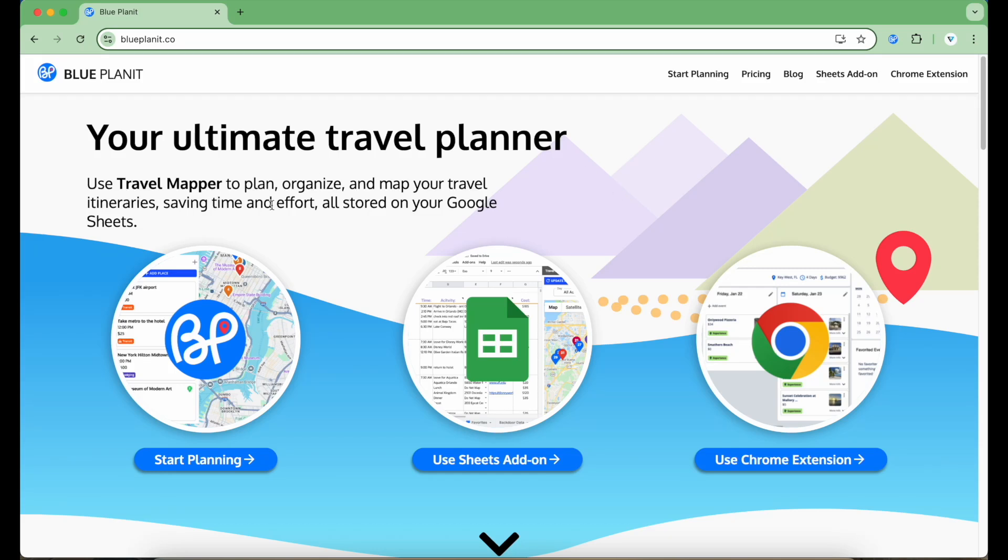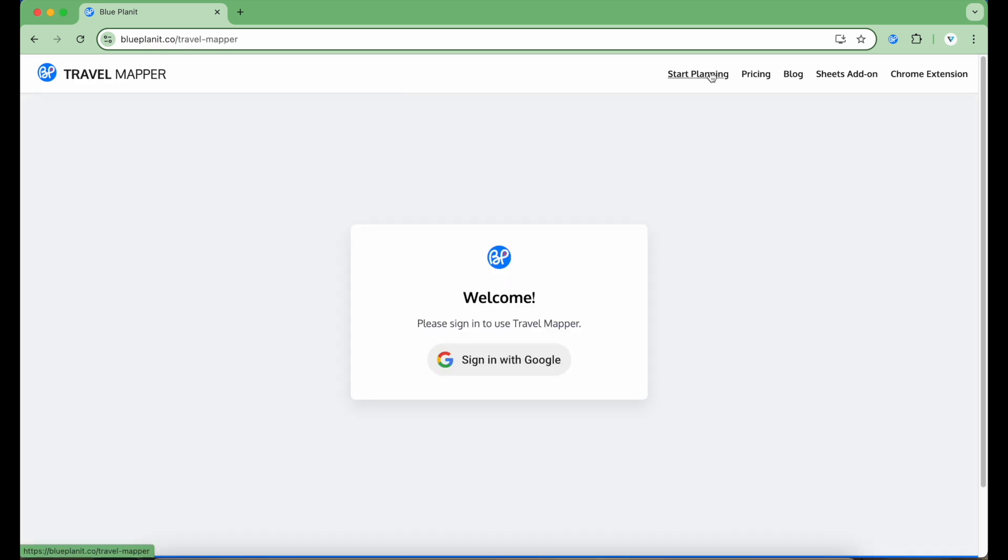Hi, this video will demo the Travel Mapper App Suite, the ultimate trip planning tool that seamlessly integrates with Google Sheets. Let's start off on the BluePlanet.co website, which is the portal to start using Travel Mapper.